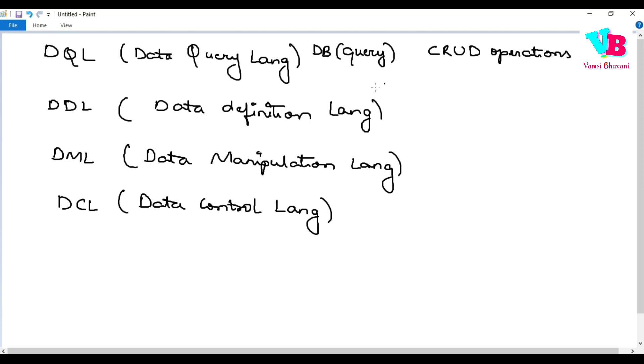Okay, great. Then we have DDL, data definition language. We have schema ni define chastham. In the design, schema definition ni, we have DDL define chastham. Okay.